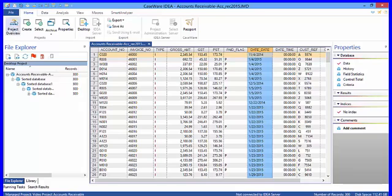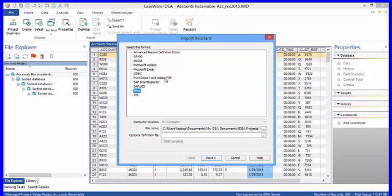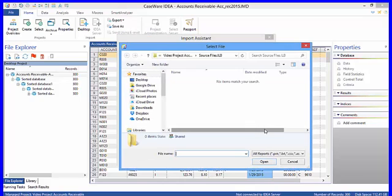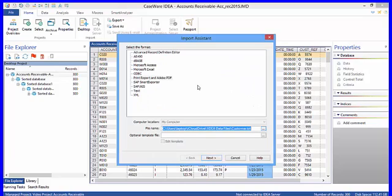So how do we do this? If we are in the file mode, we click desktop and we need to identify the type of file that we are going to upload. We are going to upload a print report and Adobe PDF. So these are the print spool files that we are going to work with. We then identify the file and this is the customer file. And if we want to change this, we can.